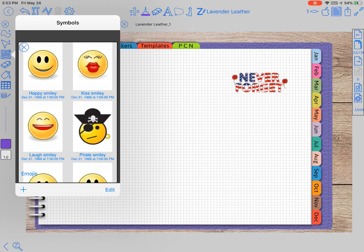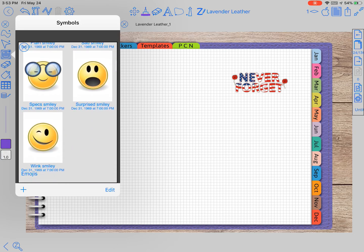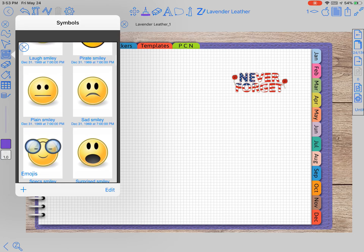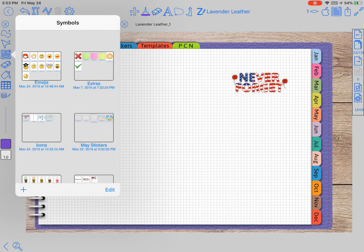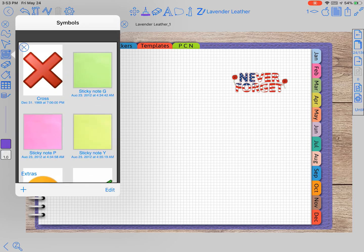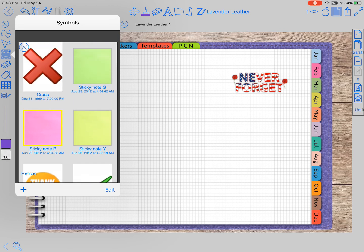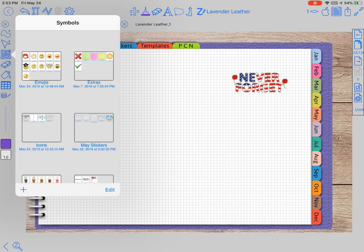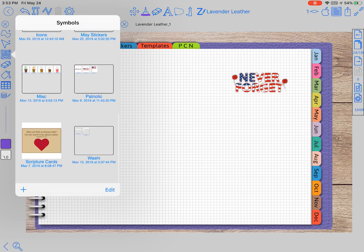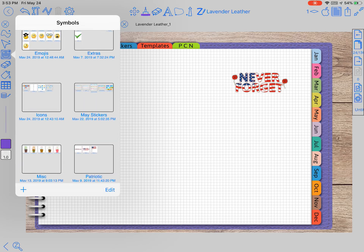These cute little emojis come with Zoom Notes, and then these right here come with Zoom Notes. I put them in folders to kind of clean up the area so that I can add the ones I wanted.